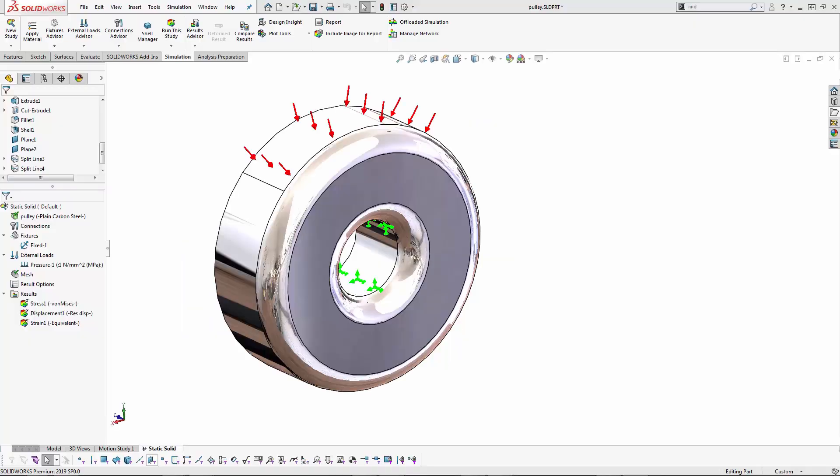Hi, my name is Ben Modig. I'm a support engineer here at GoEngineer. Today we're going to talk about the advantages of running shell elements inside of SolidWorks Simulation.